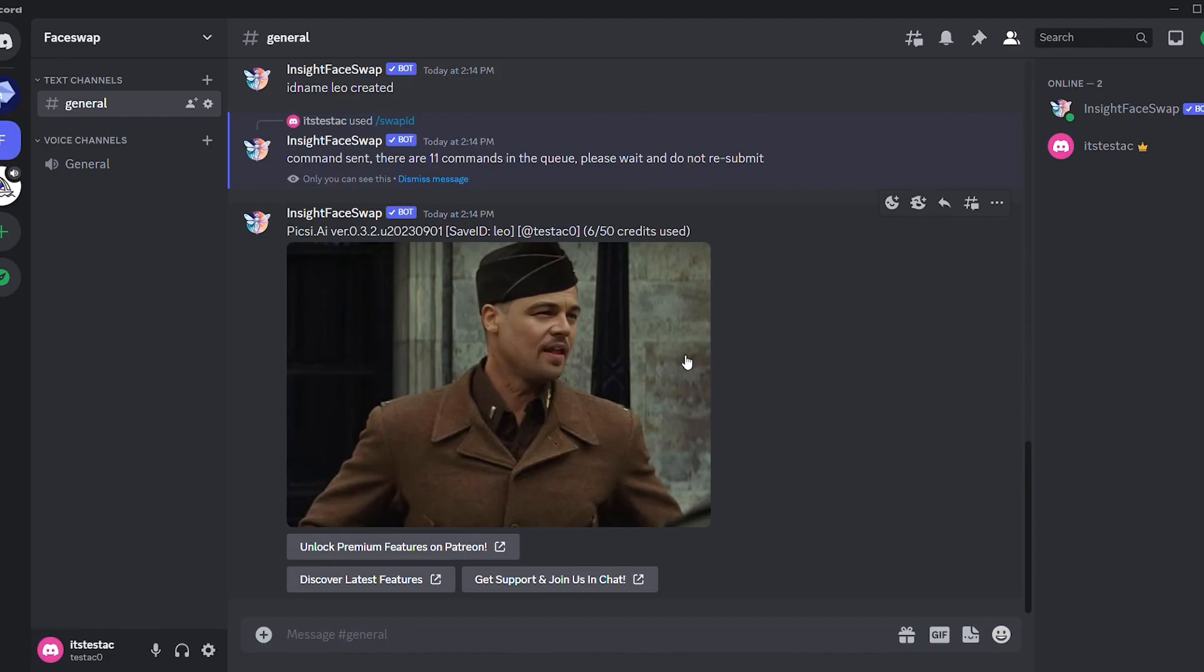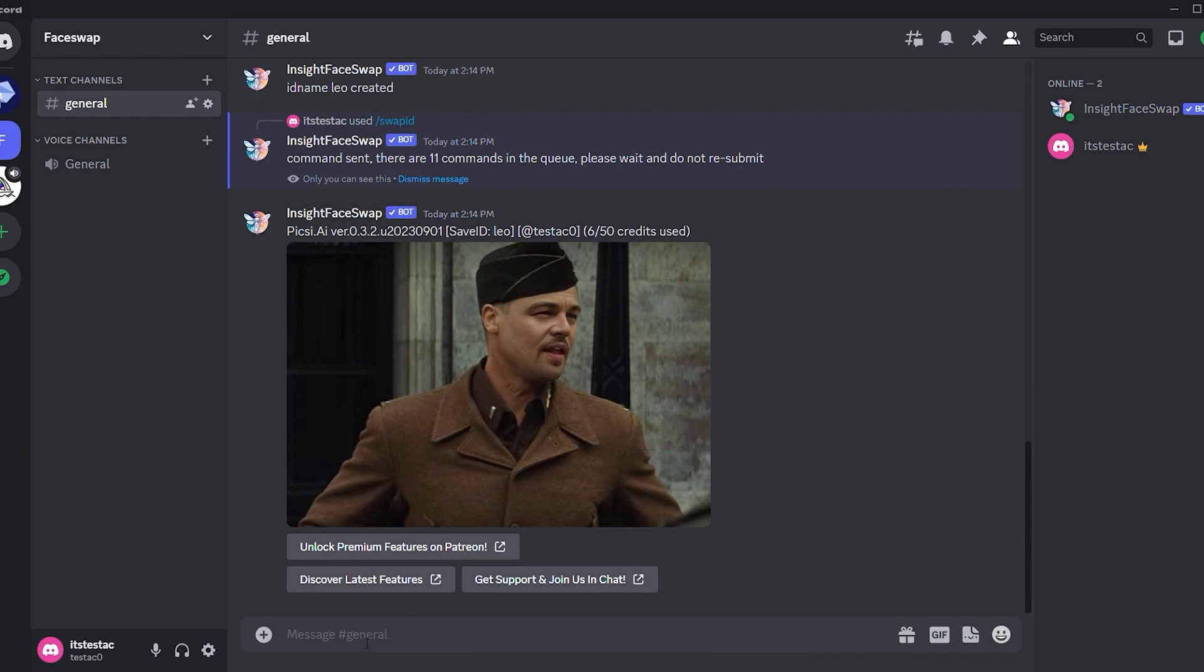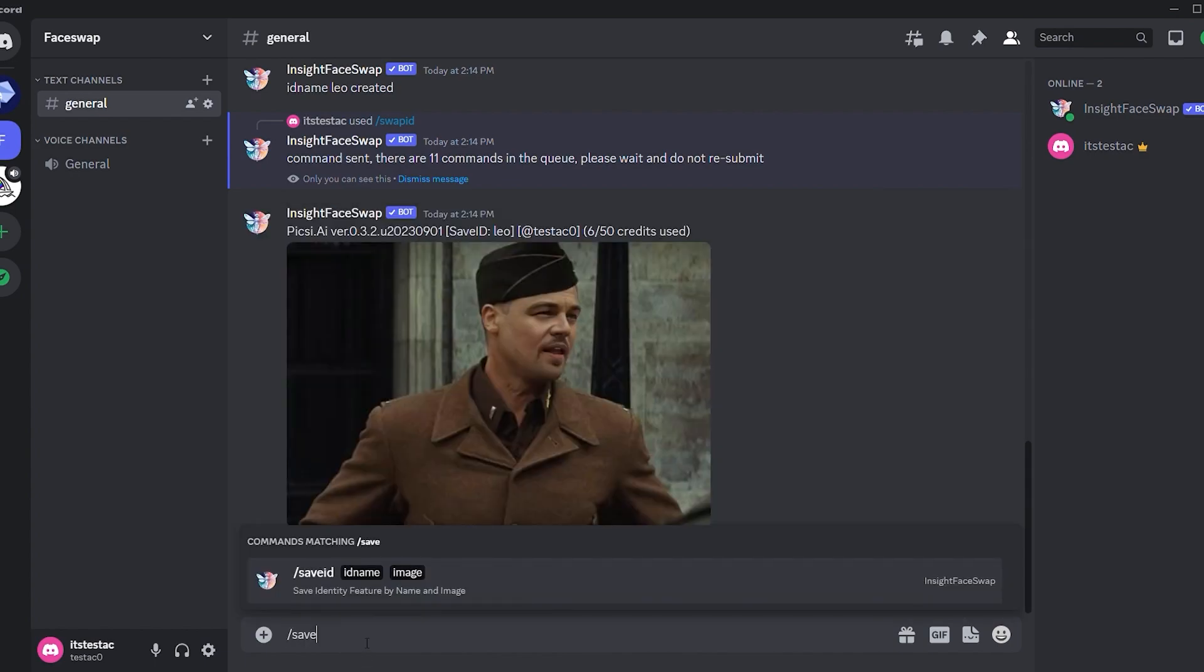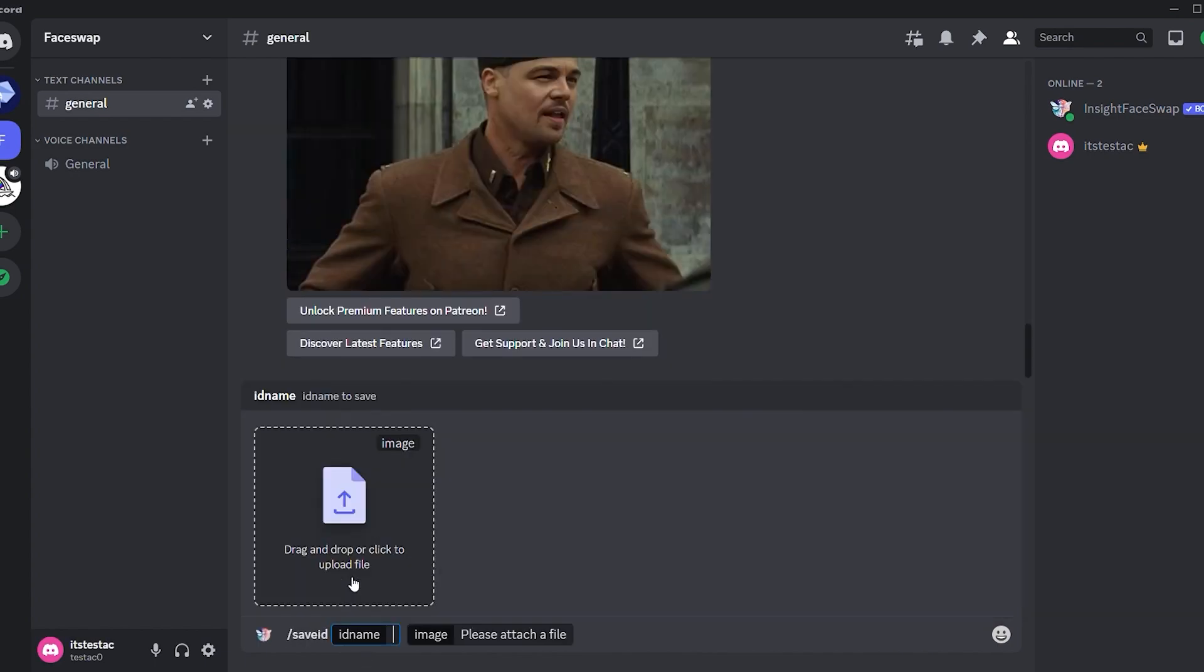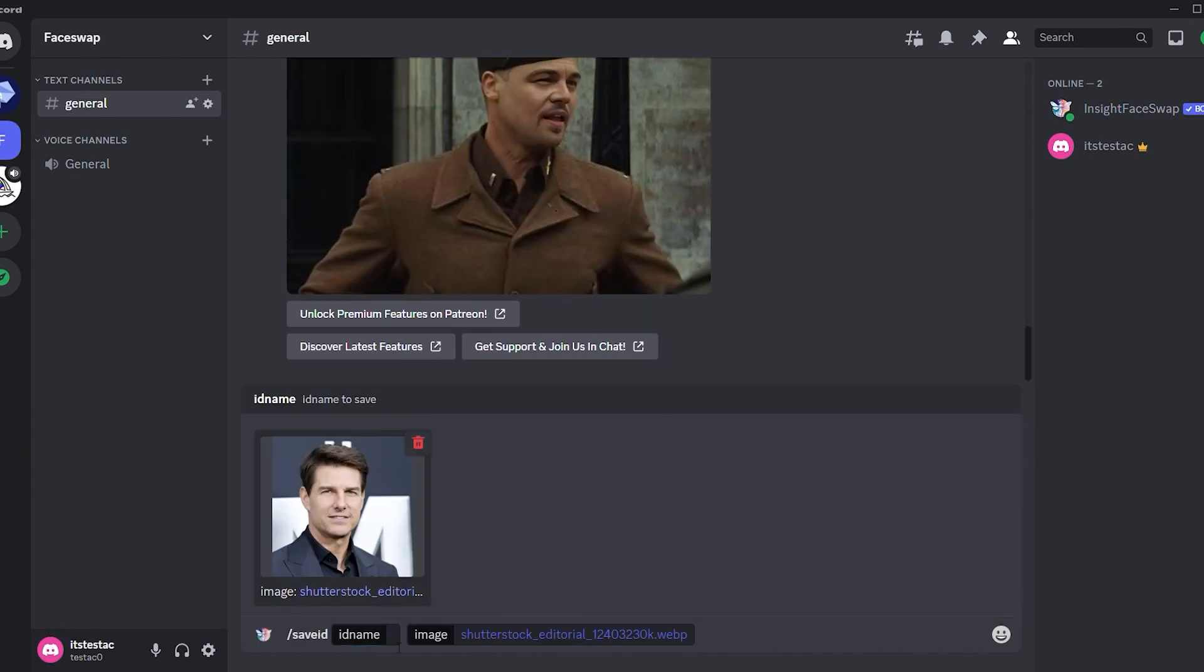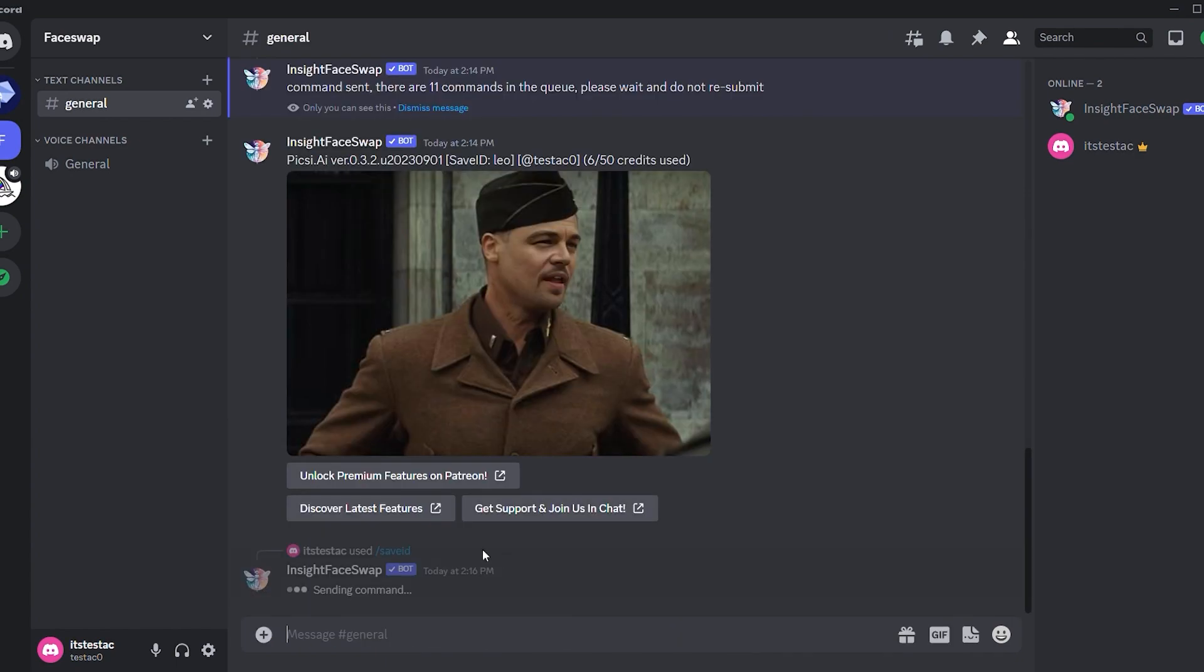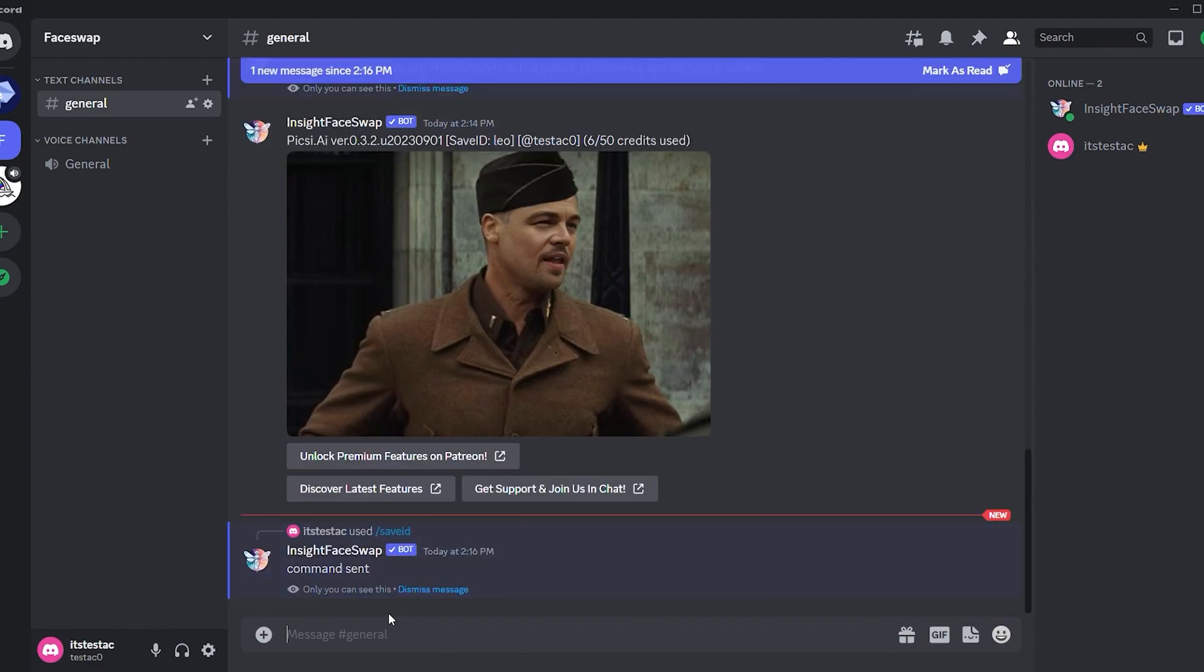Let's use another one of my favorite actors. Repeat the command slash save ID and upload the face you want to swap. This time, I'm using an image of Tom Cruise. Give it a name. I'll call it Tom. Hit enter and another save ID is created.